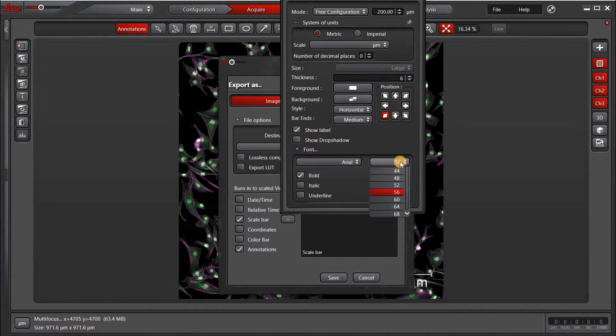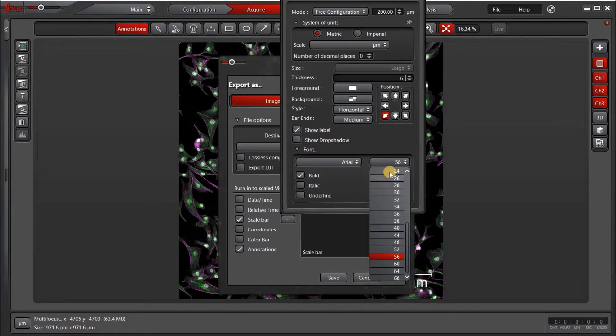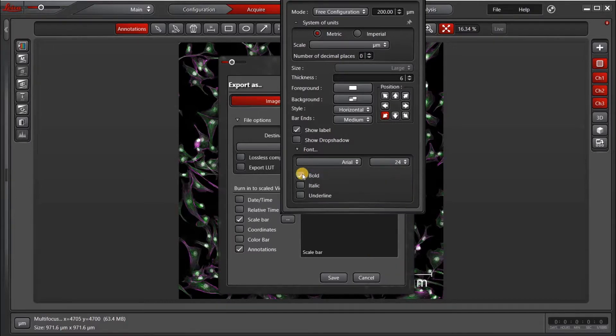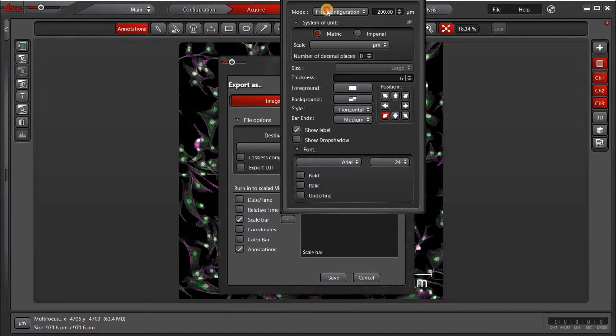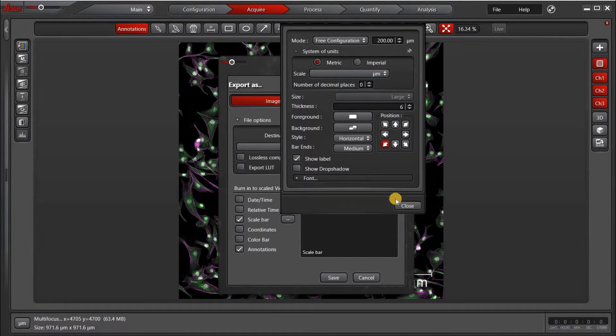In terms of font, I will also choose 24 so that we can have the same size on both, and you can see the difference between them. And when we're done, go ahead and click Close.